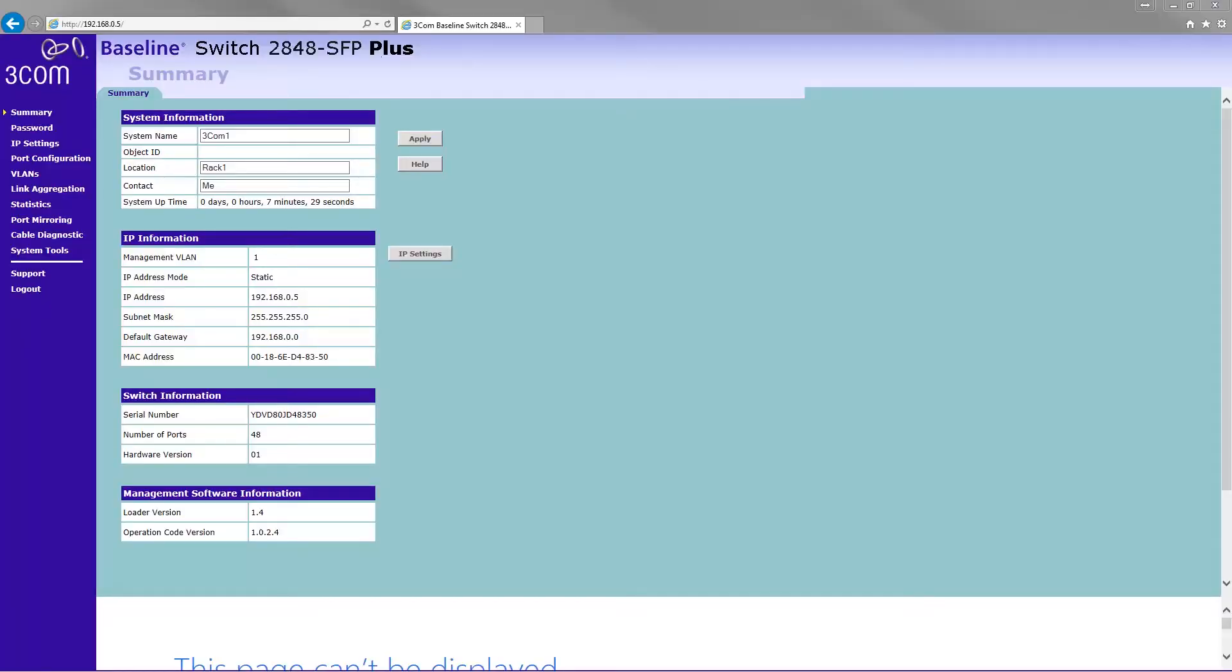Hello and welcome to another video from the Computer Techie. Today we're going to be looking at setting up link aggregation on a 3Com switch, and in this case this is a Baseline 2848 Plus.